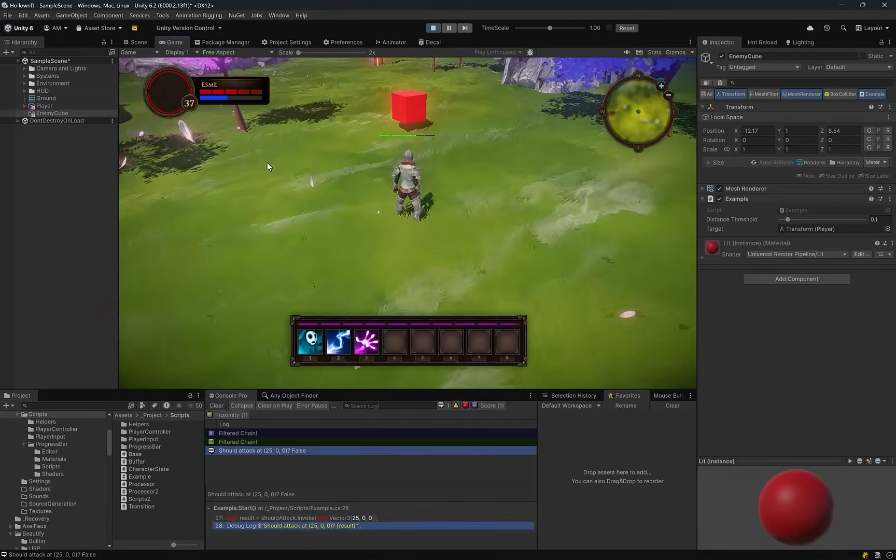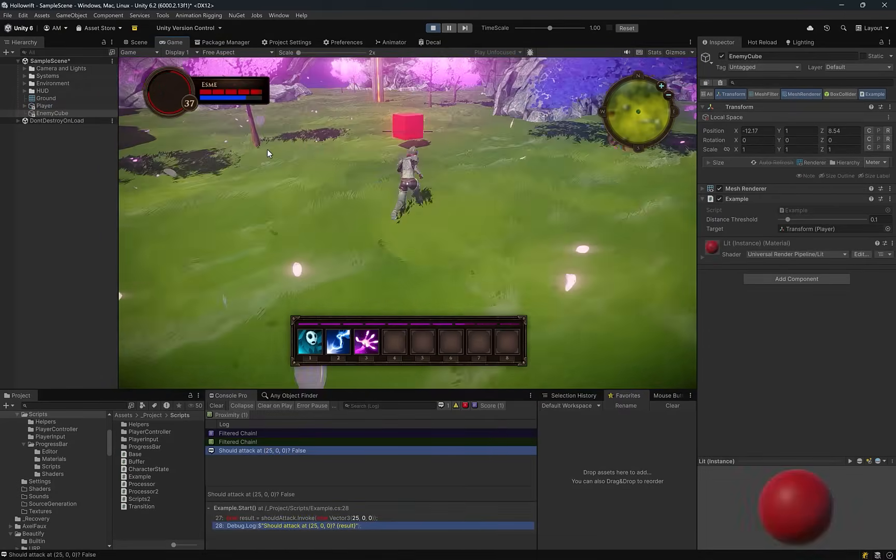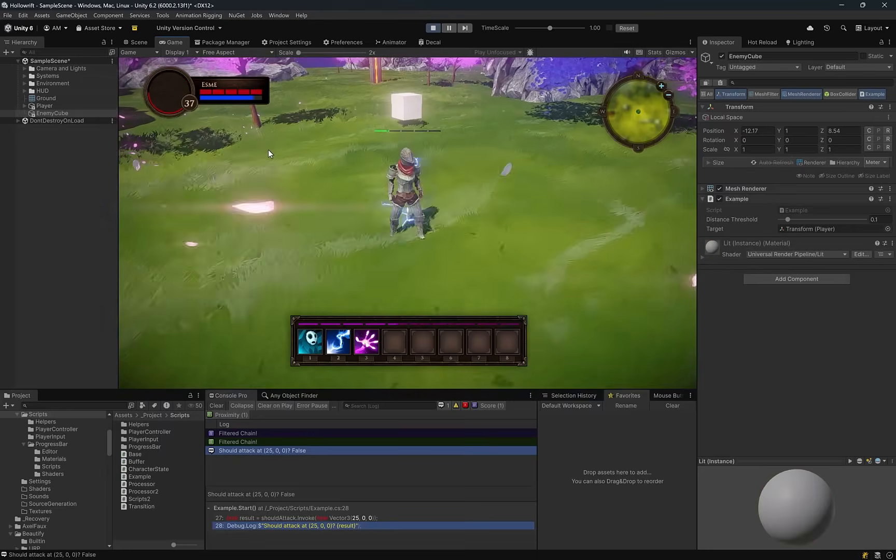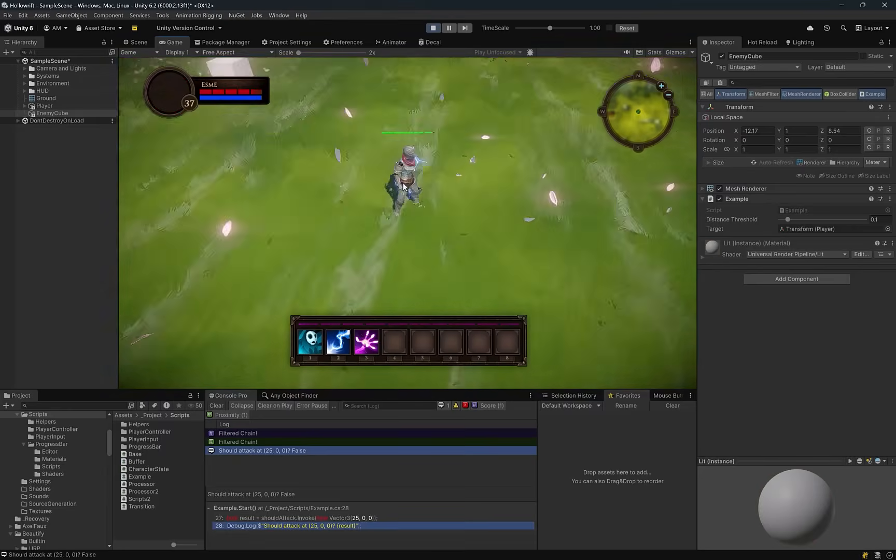Here in play mode, as soon as I get within the threshold, there we go, turns red. Move away, turns white. So our little compiled function is doing exactly as expected.